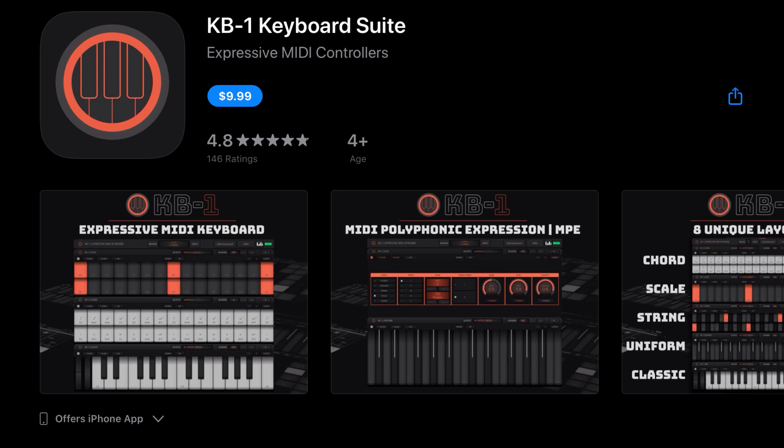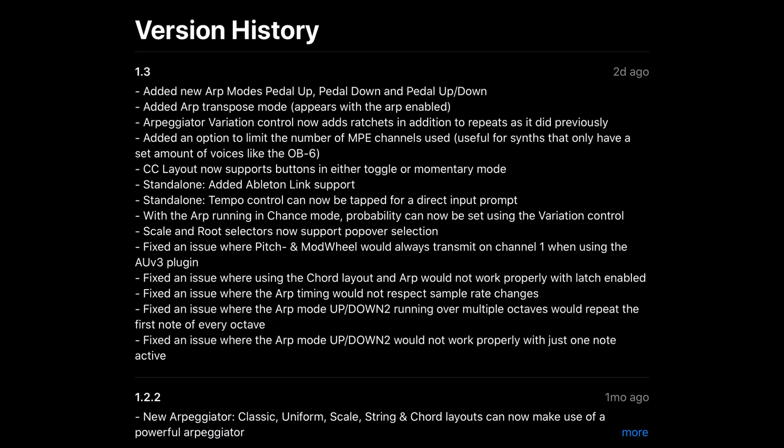KB1 Keyboard Suite has a huge update where they've added new arp modes—pedal up, pedal down. Arpeggiator variation control now adds ratchets in addition to repeats as it did previously. Added an option to limit the number of MPE channels used, useful for synths that only have a set amount of voices like the OB-6. CC layout now supports buttons in either toggle or momentary mode. In standalone, they now added Ableton Link support as well as tempo control that can now be tapped for direct input prompt. With the arp running in chance mode, probability can now be set using the variation control. Scale and root selectors now support popover selection. Fixed an issue where pitch and mod wheel would always transmit on channel one when using the AUv3 plugin. Fixed an issue where using the chord layout and arp would not work properly with latch enabled, and more.